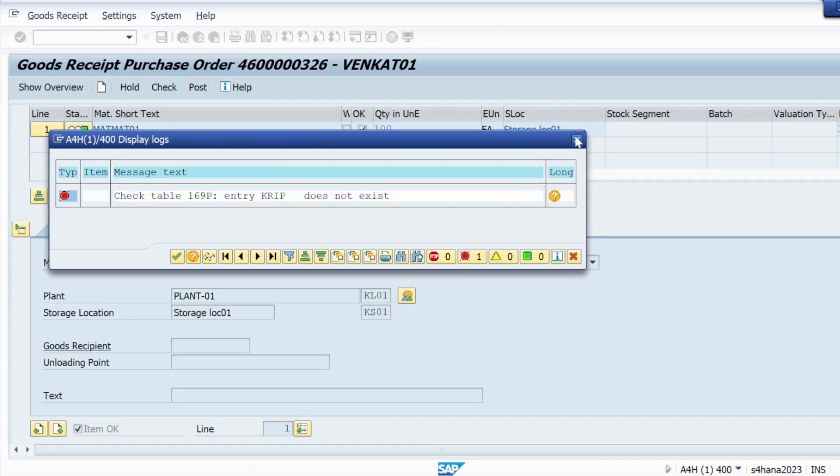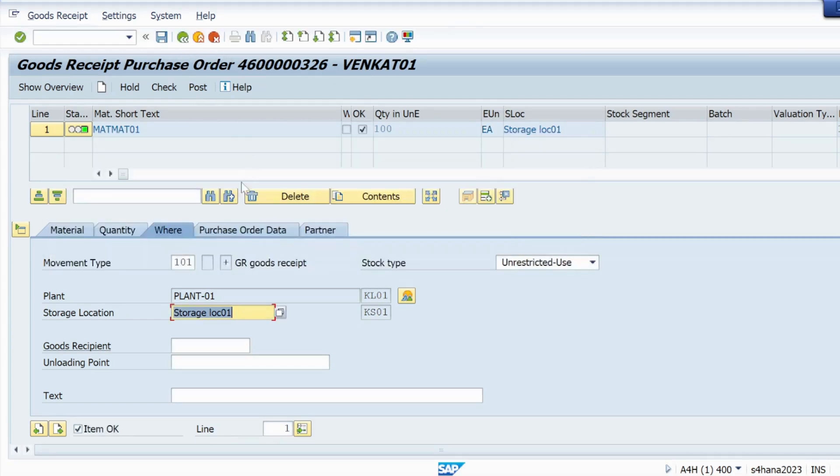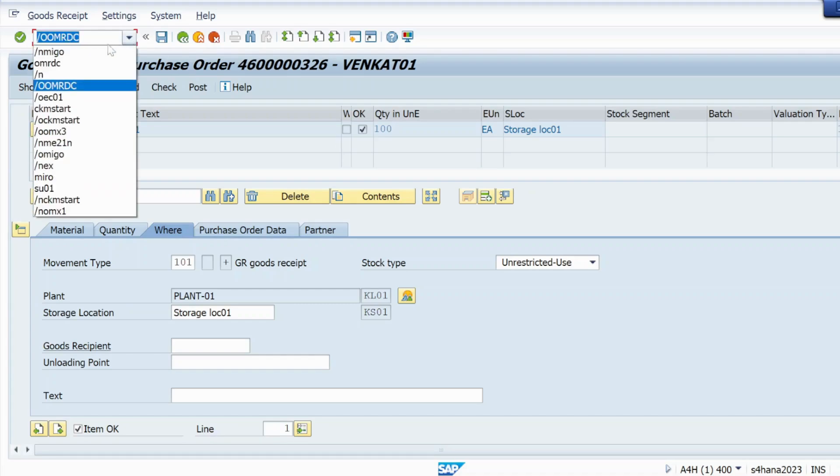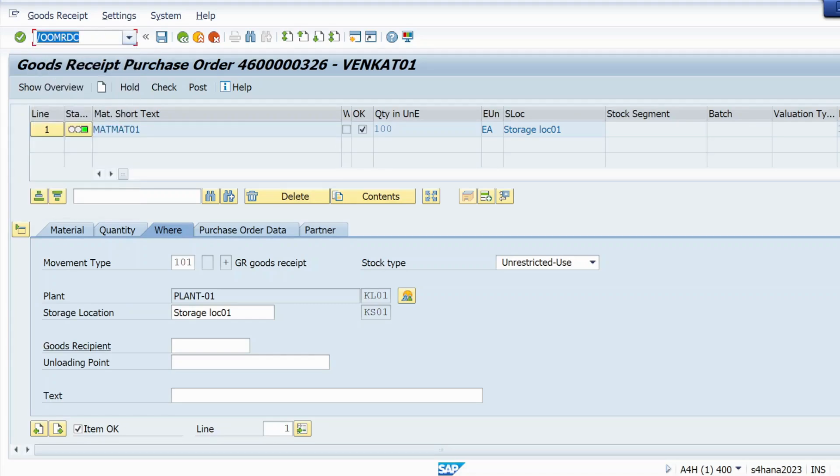So how we can resolve that FI side error? It is just simple you can resolve. Let me open one more screen and let me use T code OMRDC. So slash O OMRDC just hit enter.